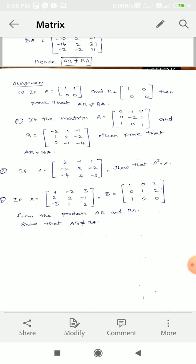A equals 2, 3, minus 1, minus 3, 1, 2, and B equals 1, 0, 2, 0, 1, 2, 1, 2, 0. Form the products AB and BA and show that AB is not equal to BA. This is all for the separate mathematics notes. Thank you students, we go to the next class. Bye.